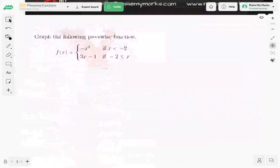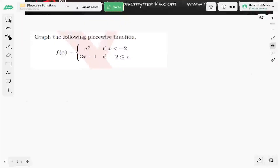Let's look at this first example: graph the following piecewise function. Our function is made up of two other functions. The first function is negative x squared — we know what that looks like, it's a parabola. The second function is 3x minus 1, and we know what that looks like — it's a line.